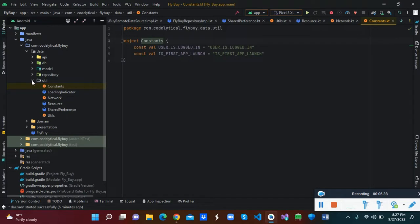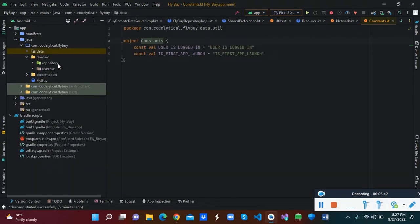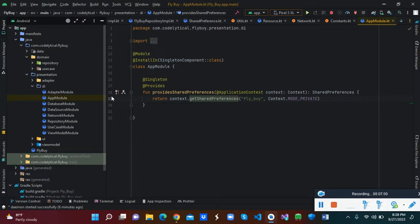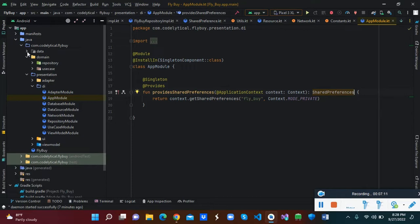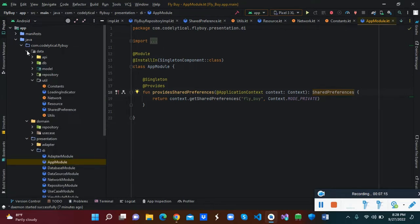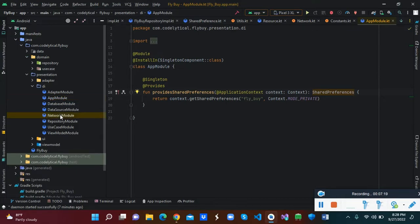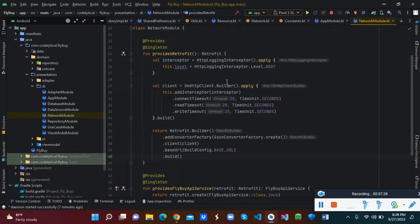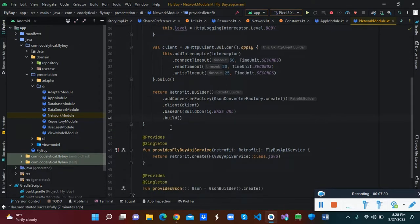We also have a constants class. Now I also have a domain folder — inside domain we have two classes: the repository and the use case. Before we get to that, let's look at the presentation layer. Inside presentation we have Dagger for dependency injection. Here we've created the app module and Dagger injection. In the app module we created a function to return the shared preference.